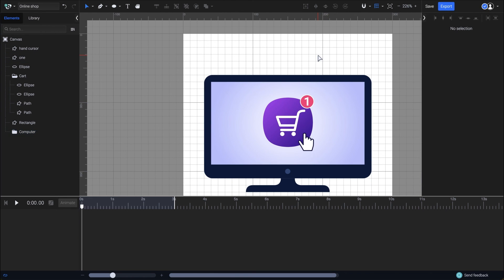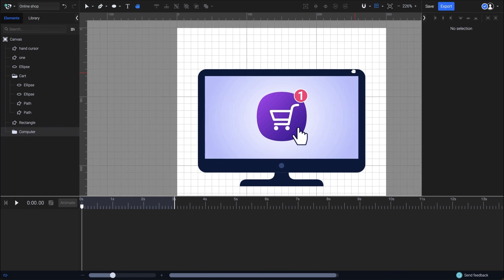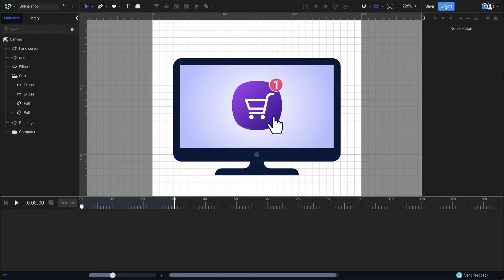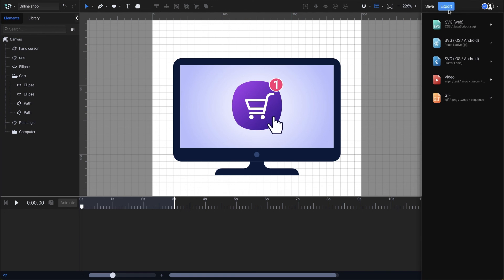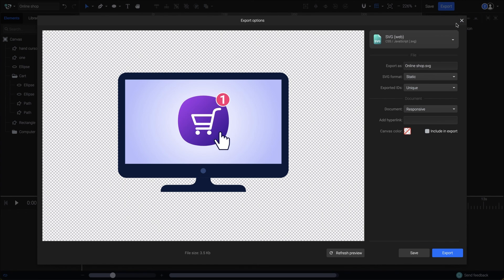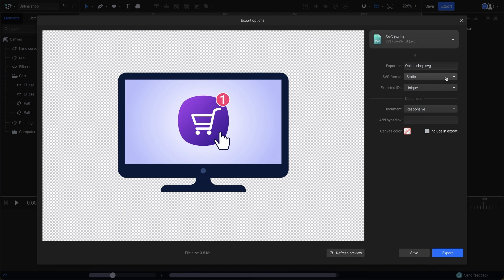So this is how you can create a simple SVG in SVGator using basic shapes and the node tool. Now let's go further and export it. Click here on the export button and choose SVG. Because we didn't also animate it, the SVG format will be static. But even so, it can be responsive or with a fixed size. Let me show you.